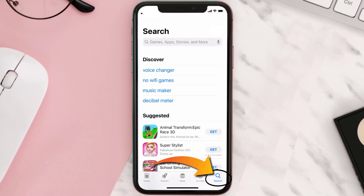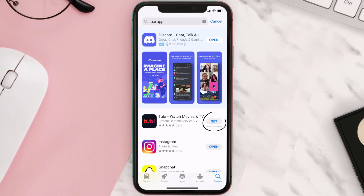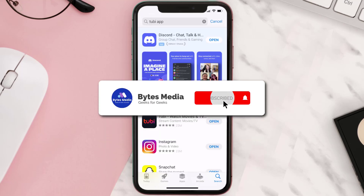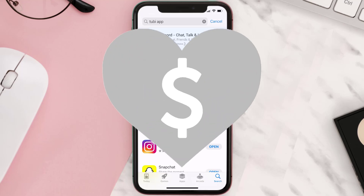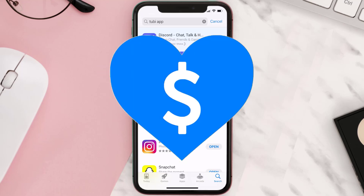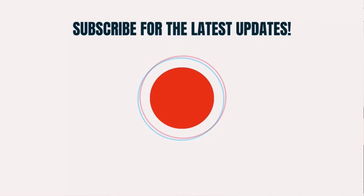Once uninstalled, open up the App Store and search for the To Be mobile app in the search bar, then tap the Get button to install it back on your device. Hopefully this will fix the issue. If it did, make sure you give this video a super thanks by clicking on the heart icon, and don't forget to hit that subscribe button — we'll see you in the next one!